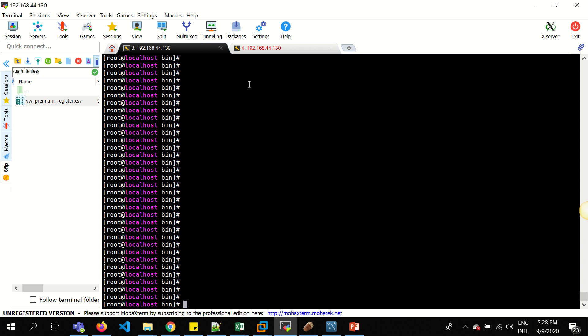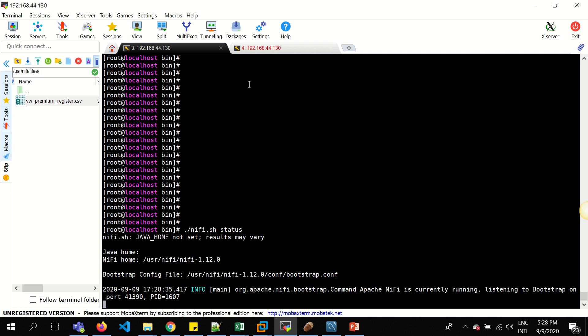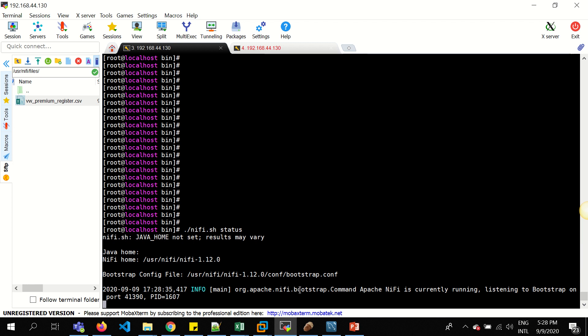To start with, I want to show you the prerequisites of the status of the services I'm running. That is Apache NiFi, and when you issue the command, you'll be able to see Apache NiFi actually running under this port.